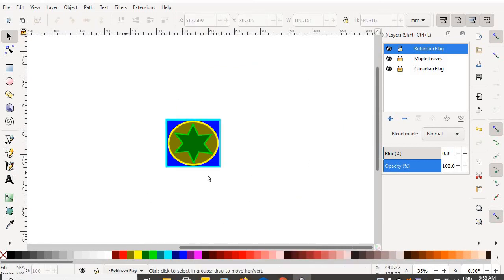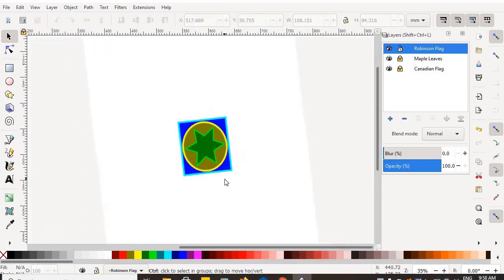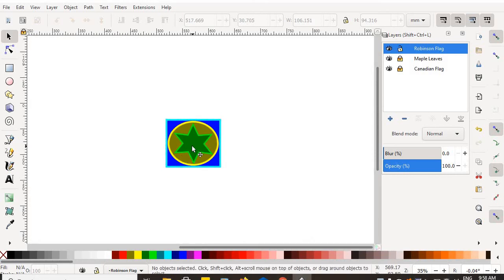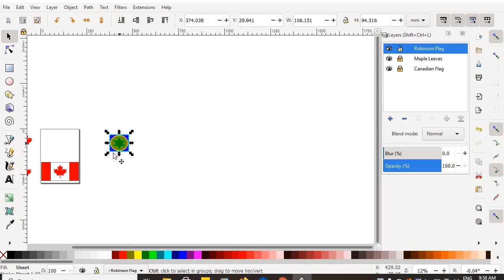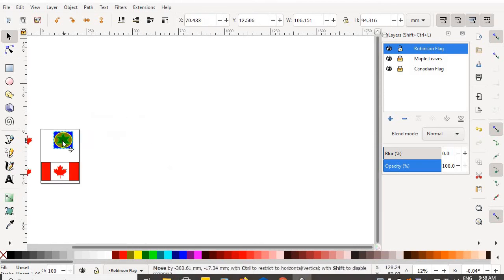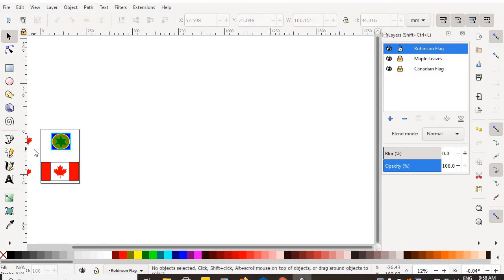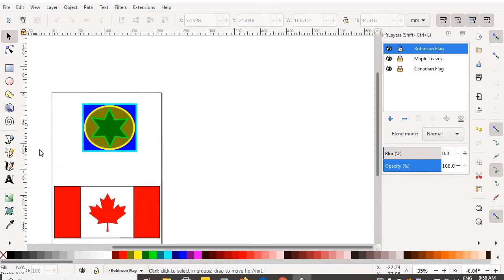Grouping, ungrouping, zooming in, zooming out — I accidentally did something I won't tell you about because I don't want you doing it. Zoom out, move that one back to the printable page, zoom back in.